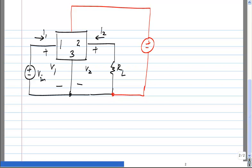Now you can see there is no contradiction here. If this is I3 and V3, what does passivity say? This is still passive — nothing has changed. What is the statement of passivity here?